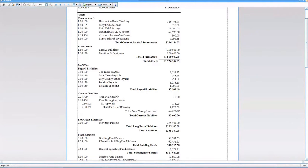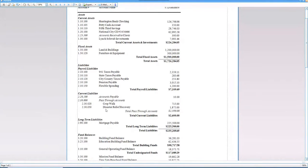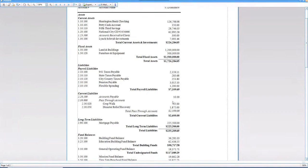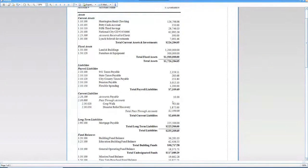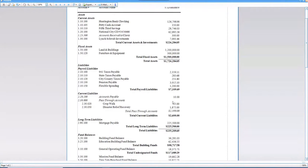Also, right here, speaking of current liabilities under accounts payable, notice we've got some pass-through accounts as well. We've got Crop Walk, disaster relief recovery. Maybe the church had raised some funds for Hurricane Ian relief, and so we had gathered those monies and maybe it's time to write that check. Maybe we need to write that check and send that off to American Red Cross or wherever it's going.